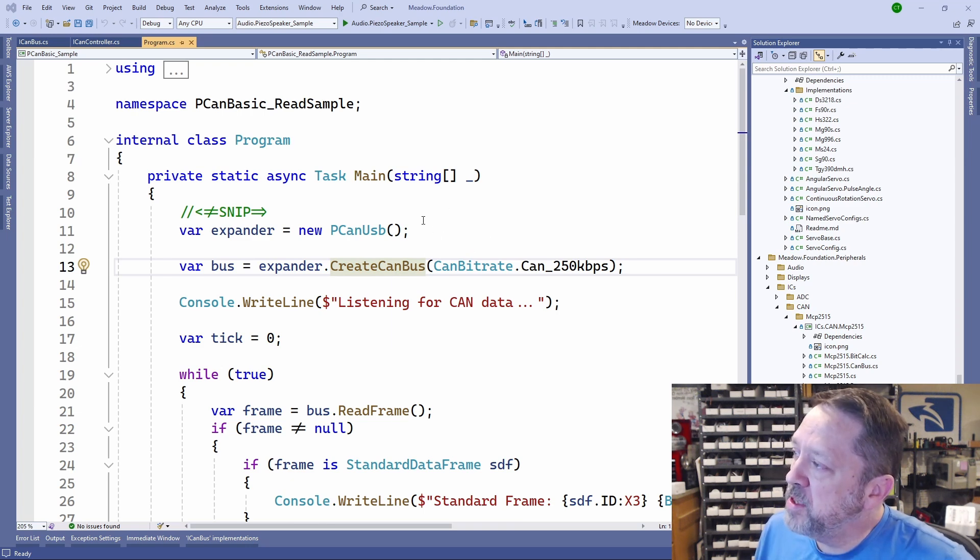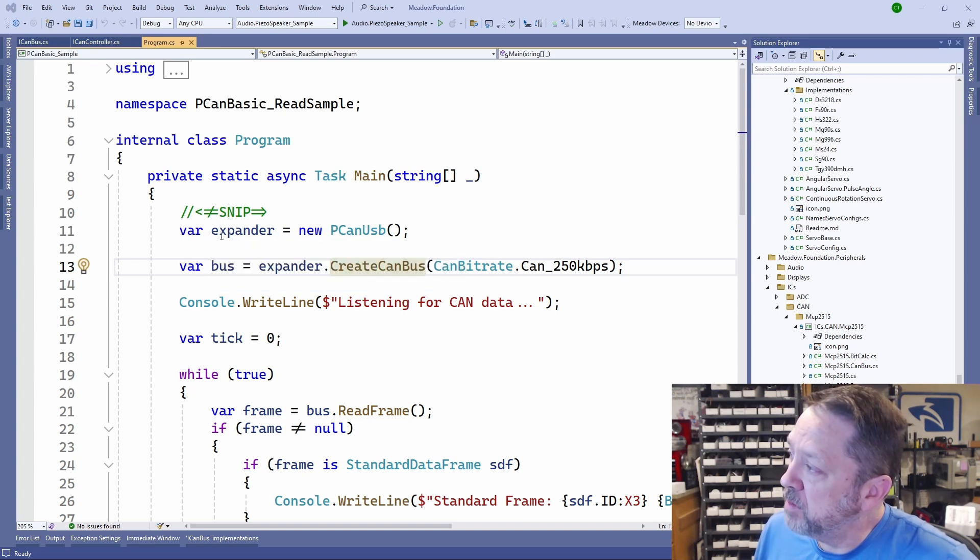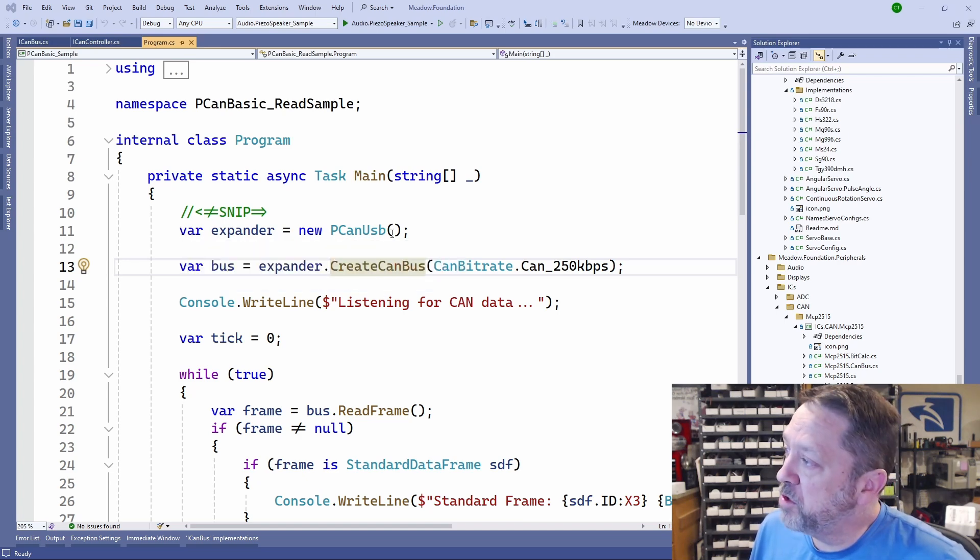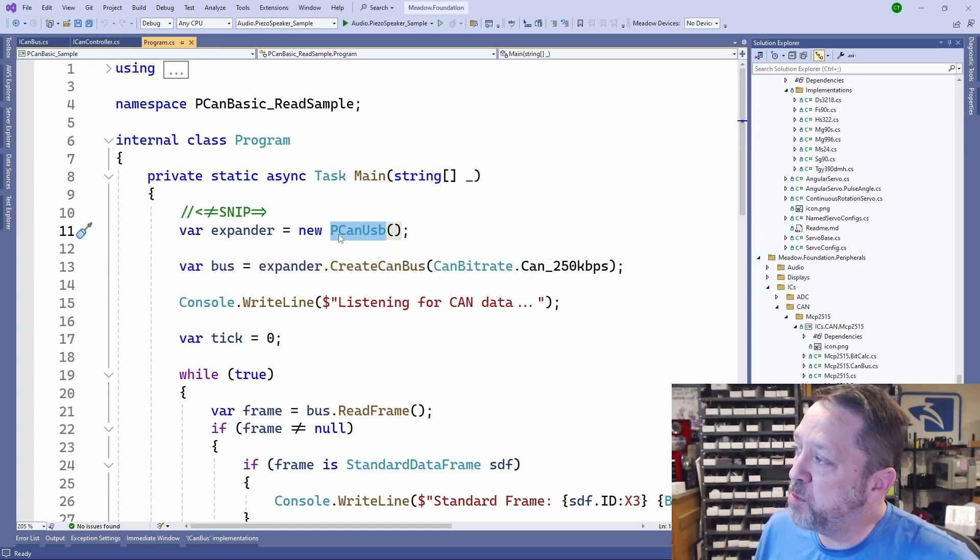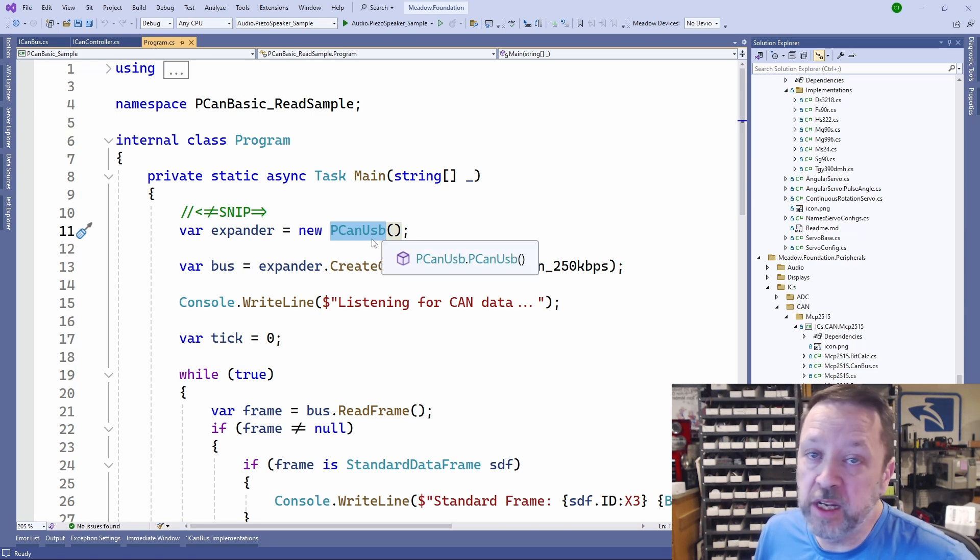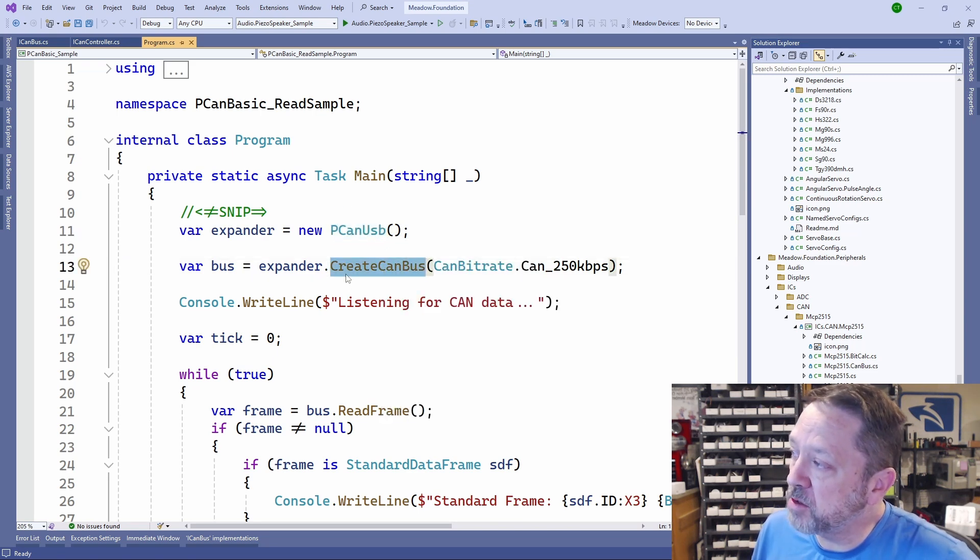This is all using the Meadow software stack. If we take a look for the PCAN thing, the device, what we're doing is we have a PCAN USB expander. So we just create an instance of the expander, and then we call create CANBUS.